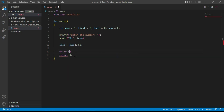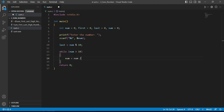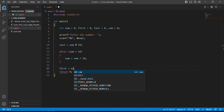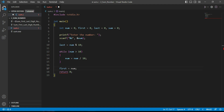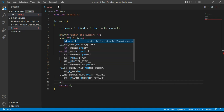For the first digit, we write: while num is greater than 10, execute num = num / 10. After the loop, whatever value remains in num is the first digit, so we set first = num. Then we calculate sum = first + last.